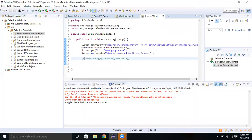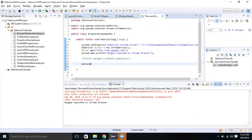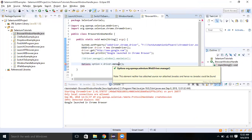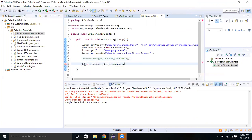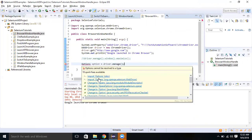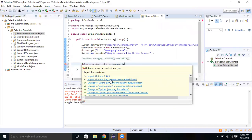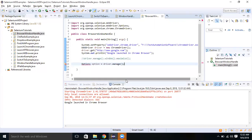Let's understand a little more about this option. I want to use the Options interface — create an object and call driver dot manage. When I take my cursor here, it returns the Options interface reference. Let me import Options from org.openqa.selenium.WebDriver.